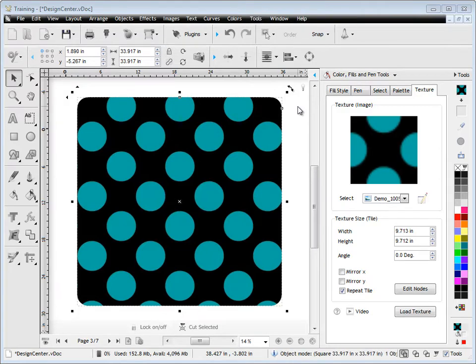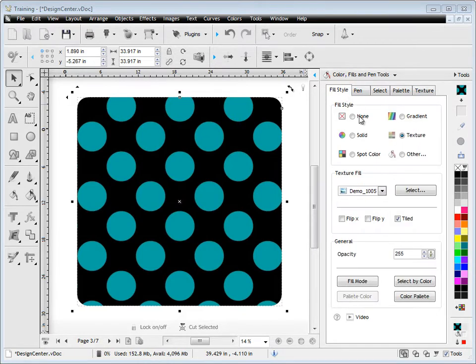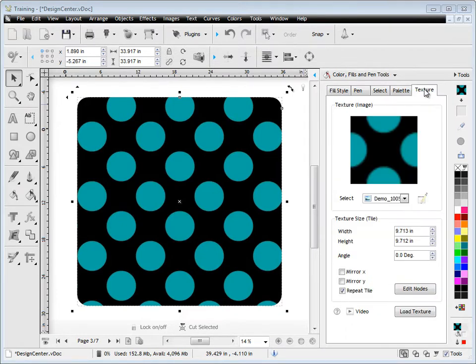In this quick lesson, I'm going to show you how to use the Texture tab in the Design Center. You'll often get to this tab after you've gone to the fill style and applied a texture to an object like this one here. You get some texture tools here, but you also get this Texture tab which shows us a preview of the texture we've selected.